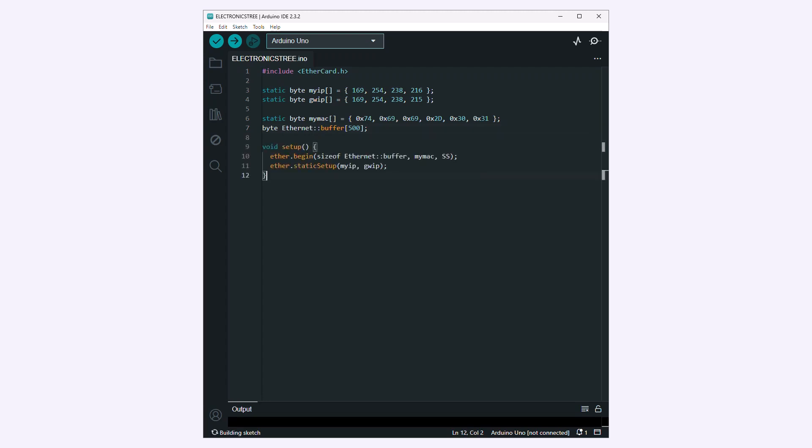In the setup function, initialize the Ethernet module with a buffer size, MAC address, and SPI pin for communication. Also, configure the module with a static IP address and Gateway IP address, allowing your Arduino to communicate over the network using Ethernet.